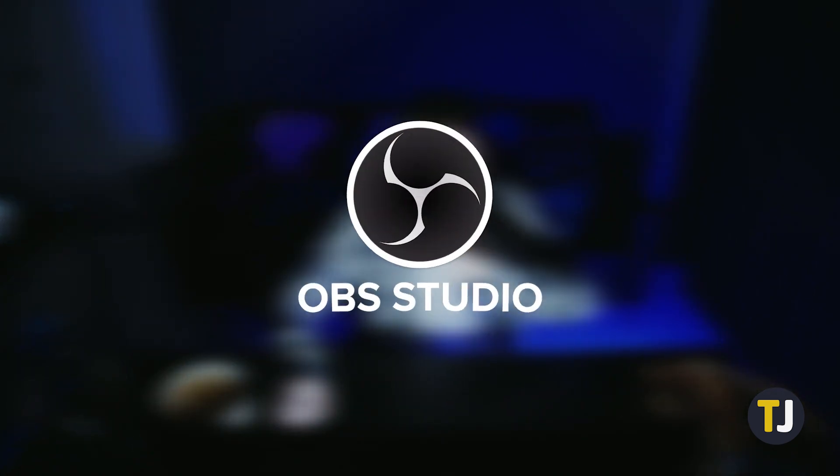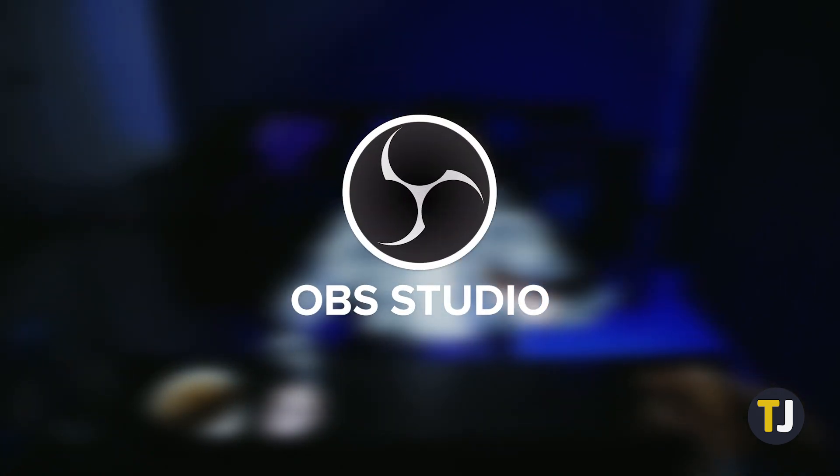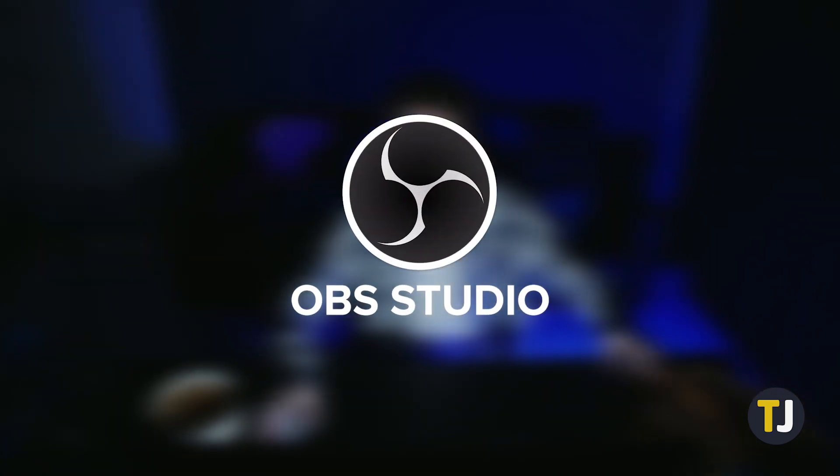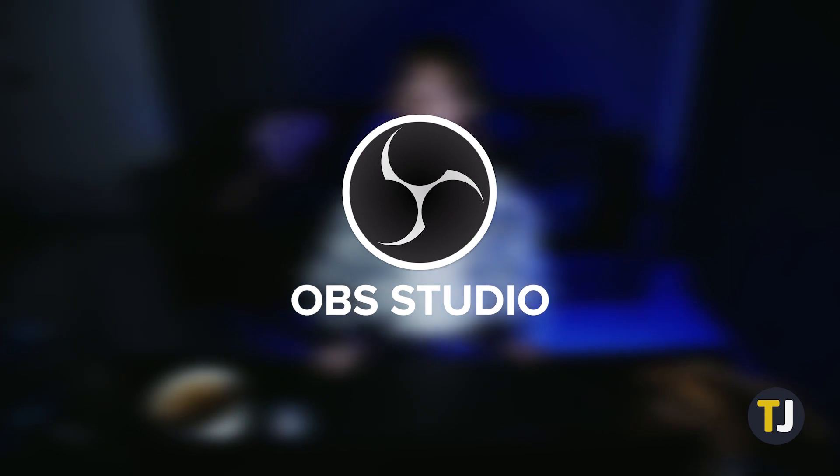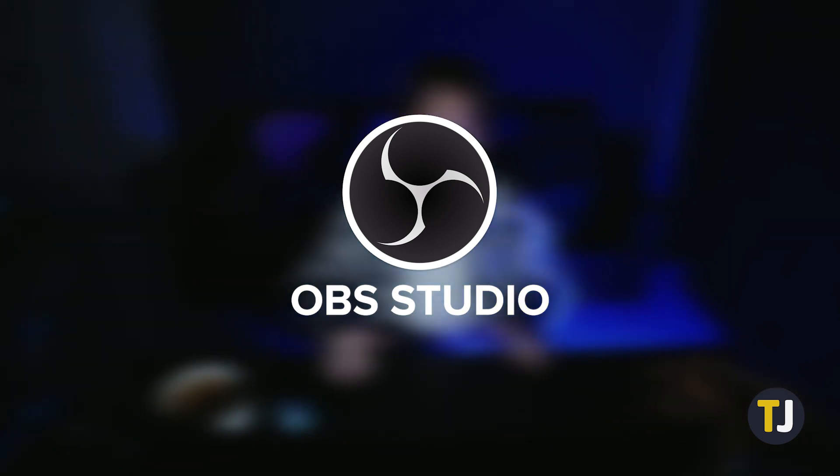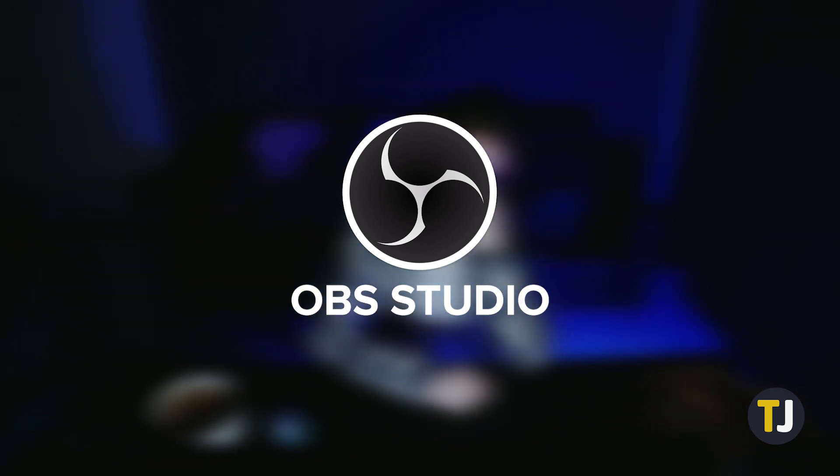If you're thinking about doing the same thing, we recommend OBS Studio, a free and open source piece of software that's versatile enough to run on Windows, Mac, and even Linux. It's pretty quick and straightforward to use, but if you're new to the app, this guide will help you walk through it.